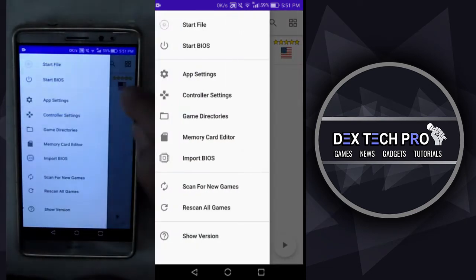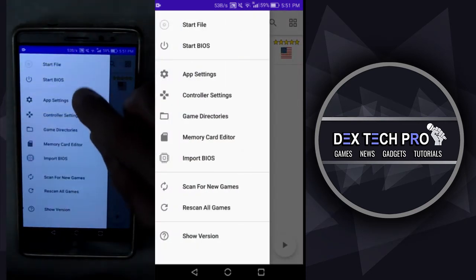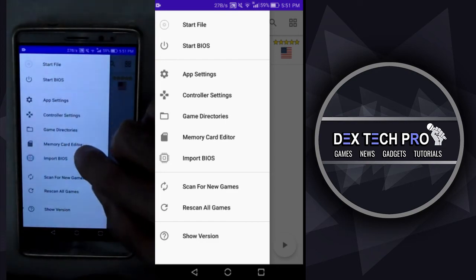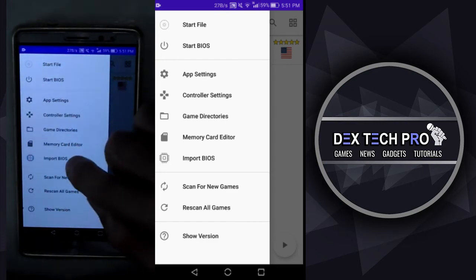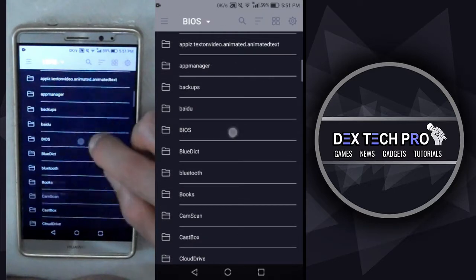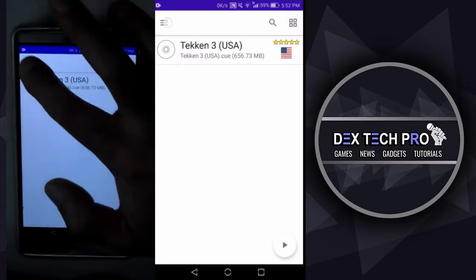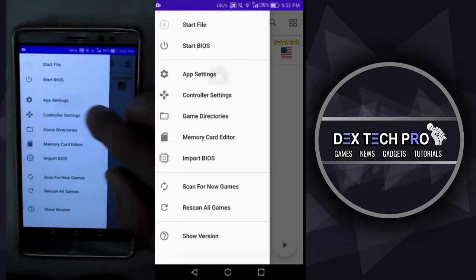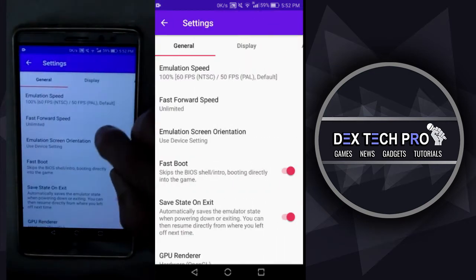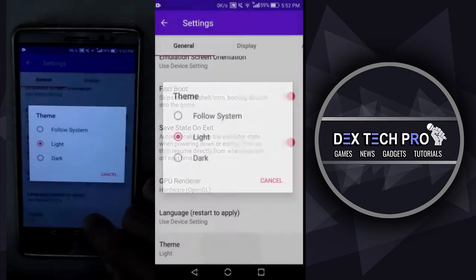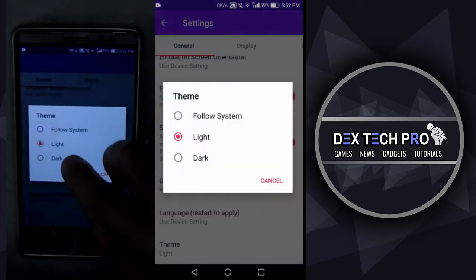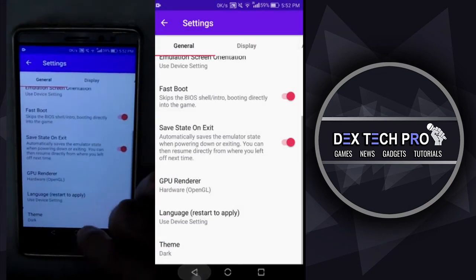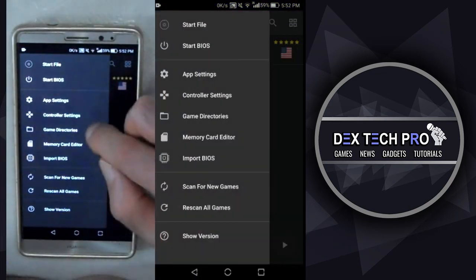Tap on menu, upper left corner of the screen to see options and features. Time to import the BIOS file that I already transferred to my phone where I put it in BIOS folder. Now let's change the theme to dark by going to menu, app settings, scroll down, theme, then switch it to dark. That's way better.